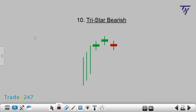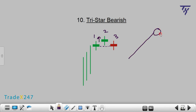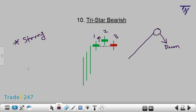Number 10: TriStar Bearish. The TriStar Bearish is an uptrend candlestick pattern consisting of three doji candles. The first and third candlesticks are approximately on the same level, and the central one is above them. This pattern indicates that the uptrend has become weaker, and a bearish or downside reversal is likely to occur. Due to the three doji candles, TriStar Bearish gives a very strong signal. If such a pattern is formed on the chart, it is necessary to pay attention to it.